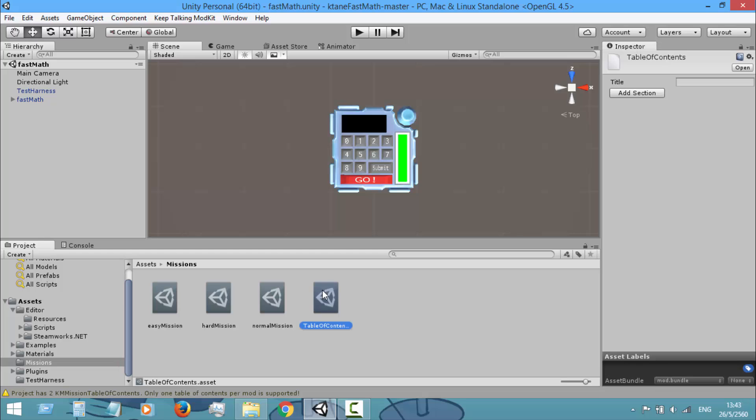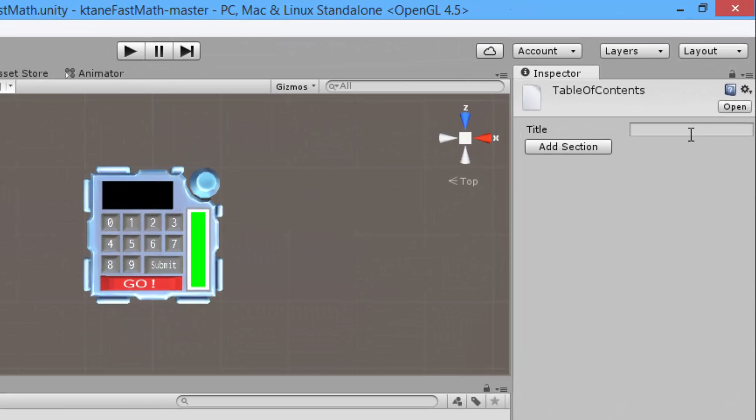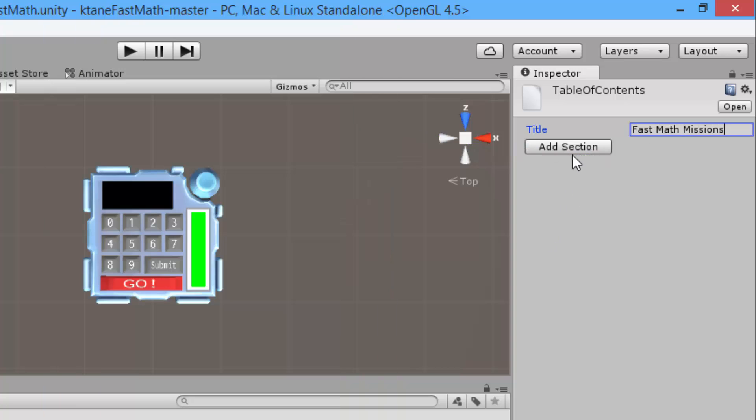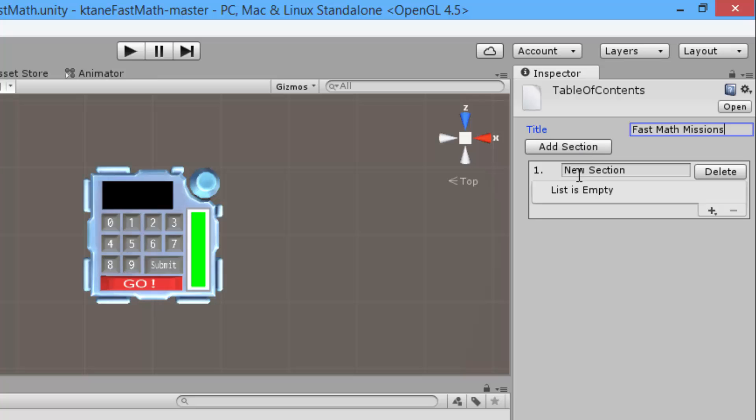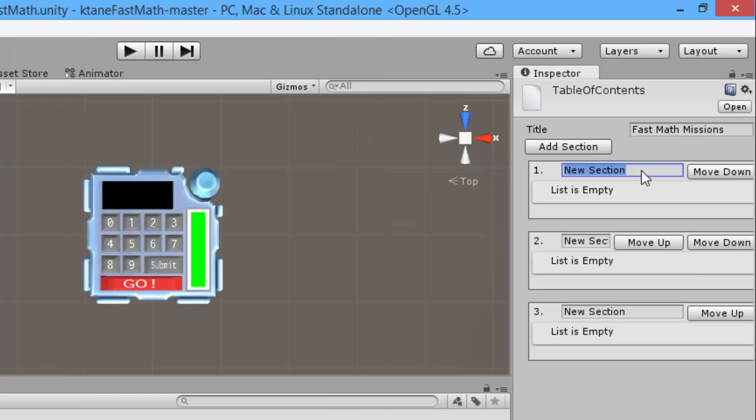You don't have to worry about this warning because another warning is in the example folder and we're not using that anyway. So now go to our newly created table of contents file. Then in the inspector pane, the title is the title of the table of contents, which I will set to Fast Map Missions. And then you can add sections to it. I will add three sections: easy, normal, and hard, and name them accordingly.